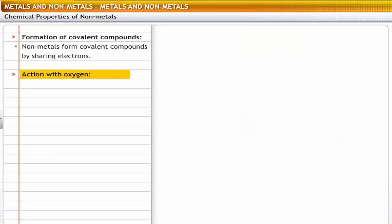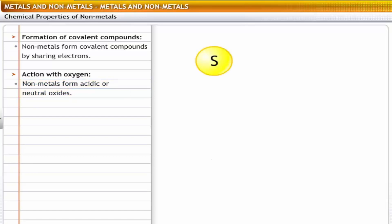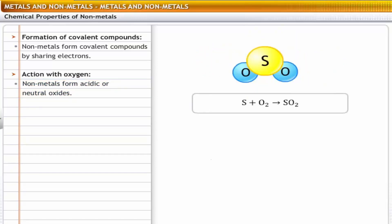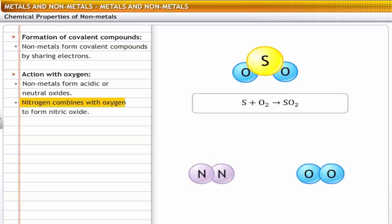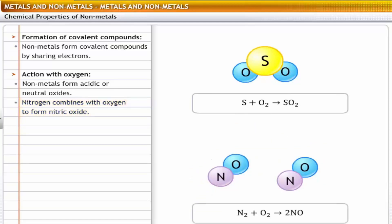Action with oxygen: non-metals form acidic or neutral oxides. For example, sulfur reacts with oxygen to form sulfur dioxide, which is acidic. Nitrogen combines with oxygen to form nitric oxide.